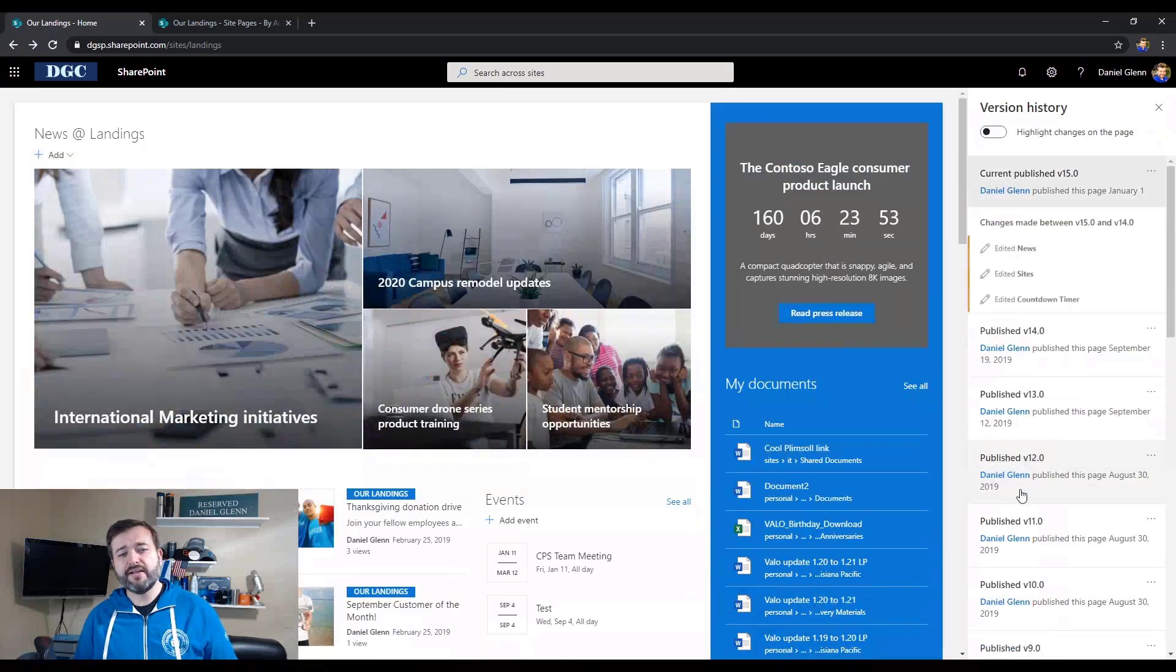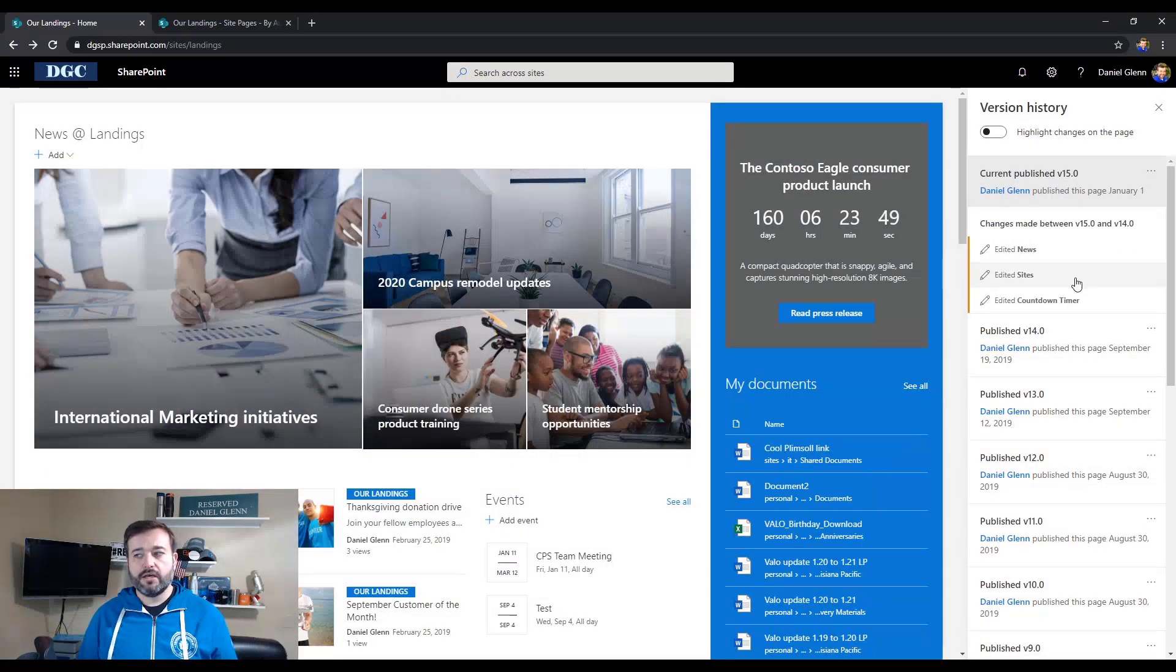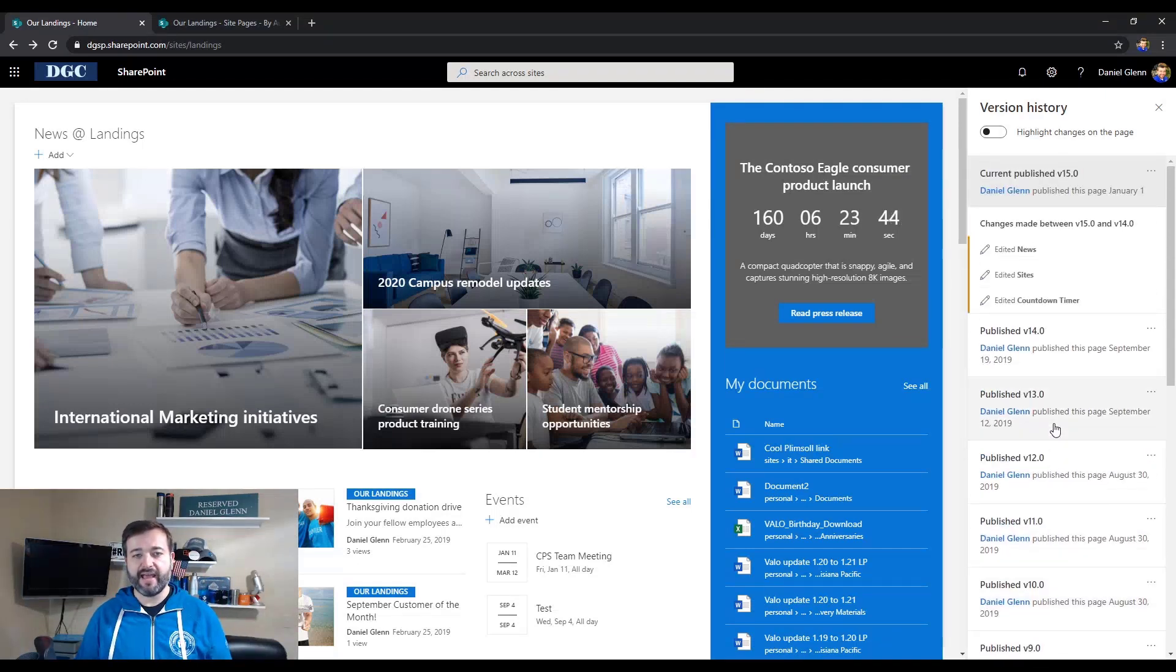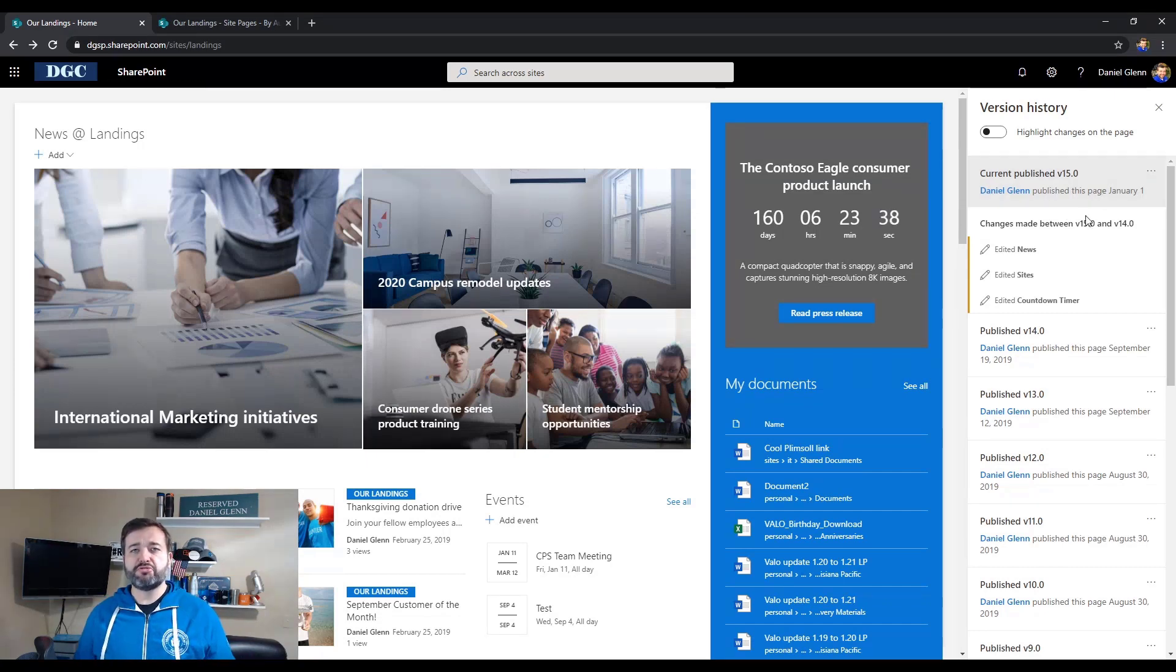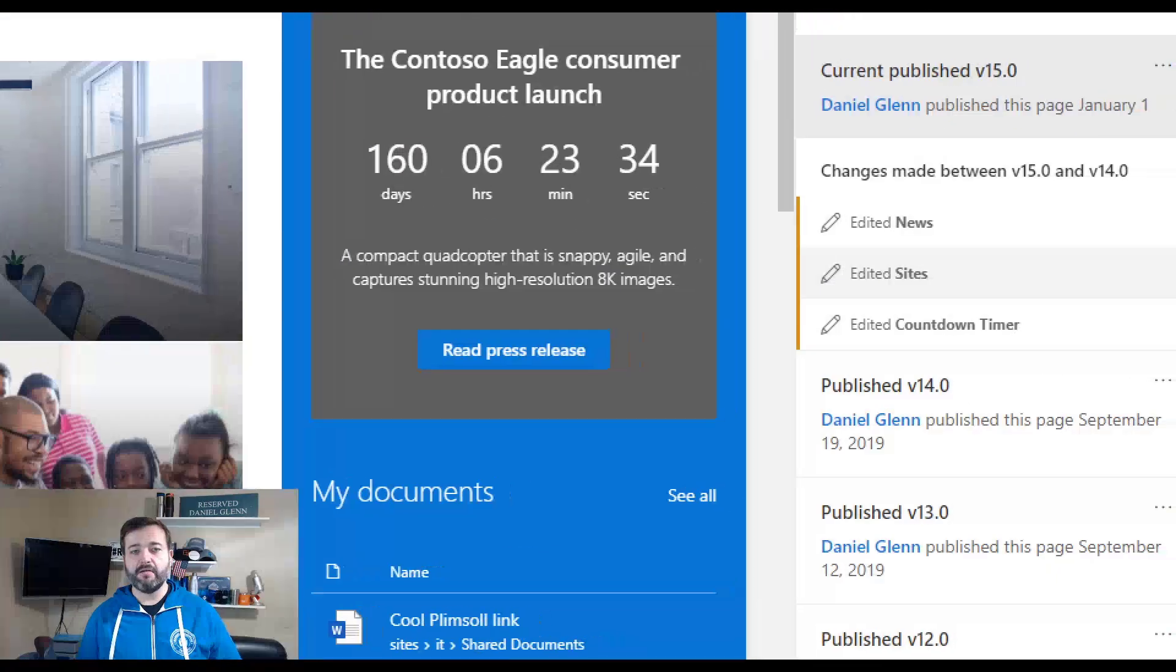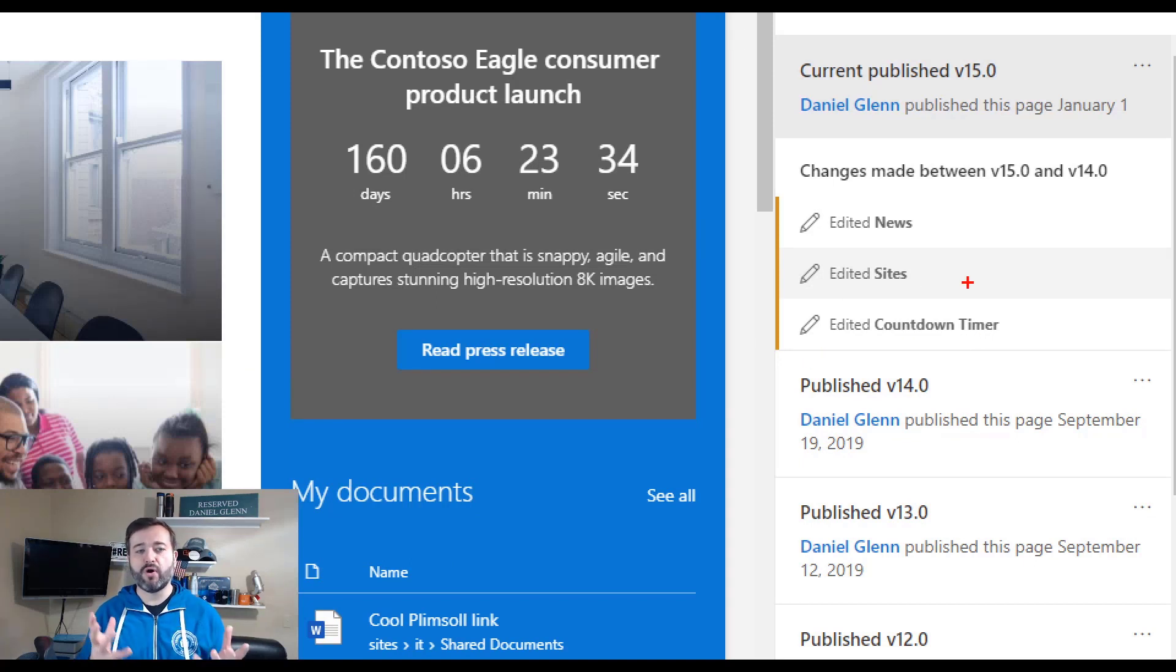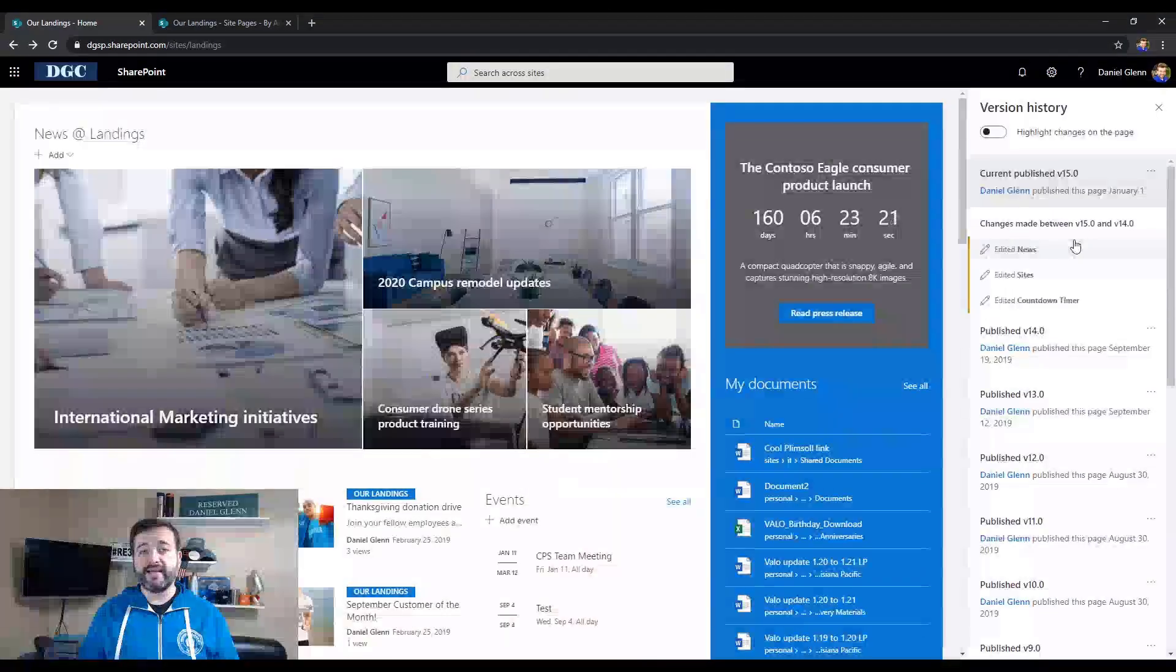When I click on version history, I am then given this nice look of all of the versions that I have for this page. And you'll see straight away the current published version is 15. The difference between 15 and 14 is I edited the news, I edited sites and I edited the countdown timer. So these are all web parts on this page that I made edits to. That's great. But Daniel, where are the highlights?